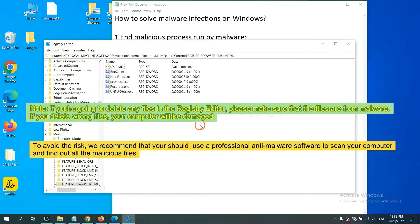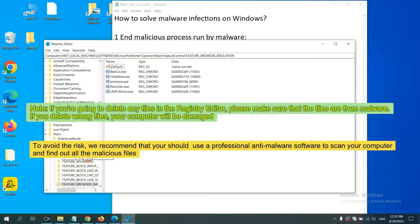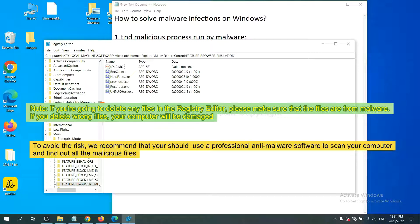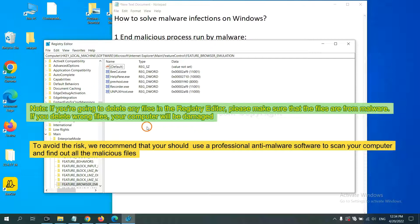If you are going to delete any files in the Registry Editor, please make sure that the files are from malware. If you delete the wrong file, your computer will be damaged. To avoid the risk, we recommend that you should use a professional anti-malware software to scan your computer and find out all the malicious files.